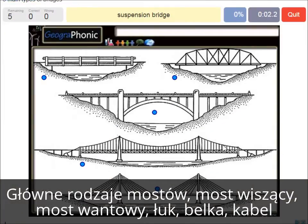A suspension bridge — that's what we see in this picture. This is a suspension bridge.